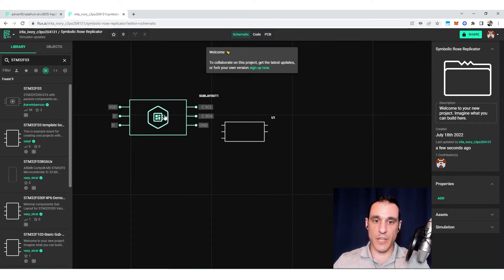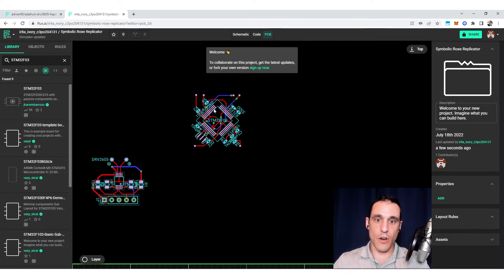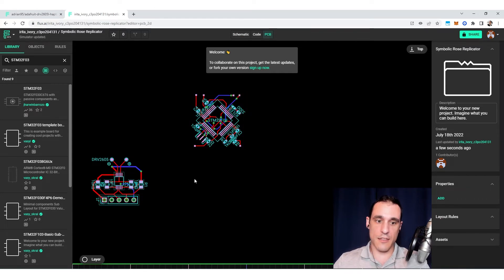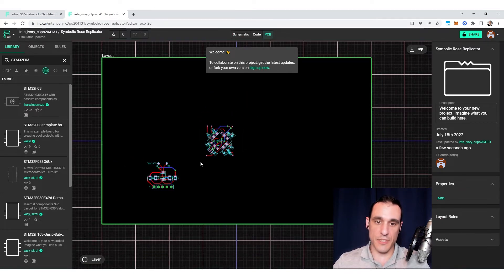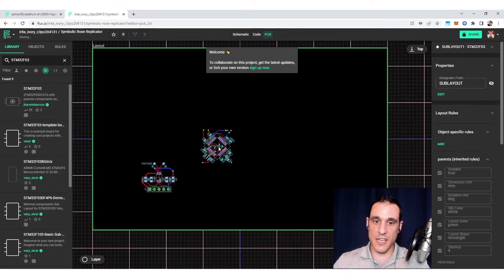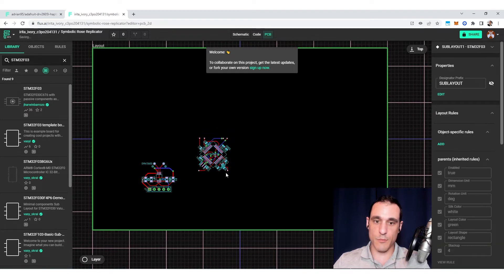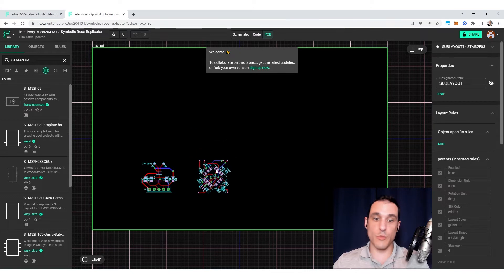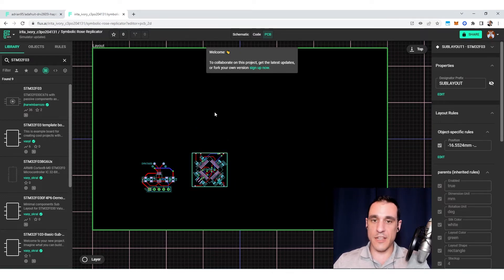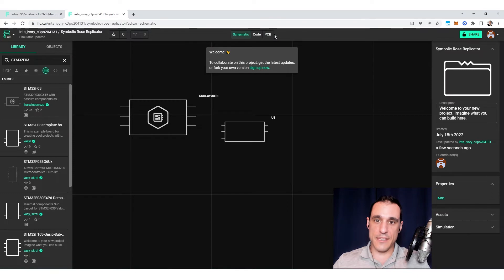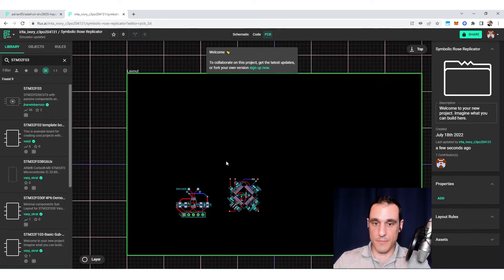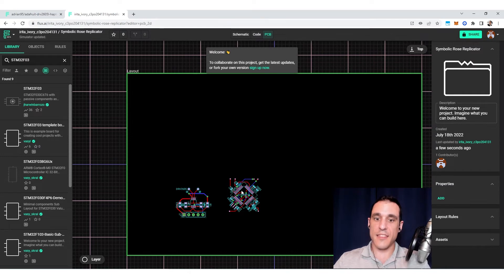But this sublayout contains within it all of these components that you see here in my highest level PCB layout. And again, I can just pick this up, I can take it, I can move it around, I can rotate it, I can move it to the back side of the board if I want to. Whatever I need to do to create my new design. This section of the PCB layout that essentially drags around as one big object, this is a sublayout.